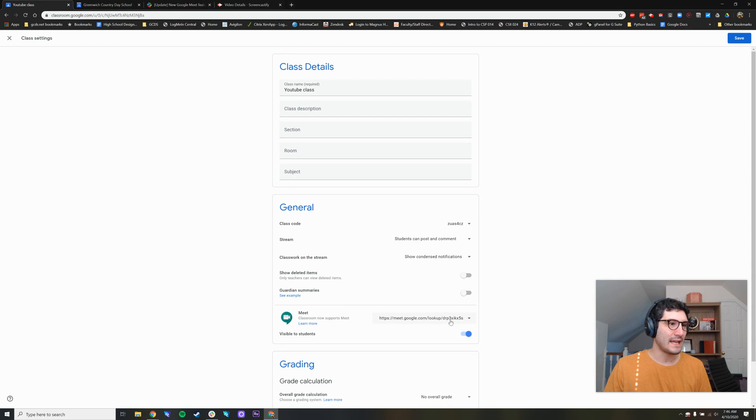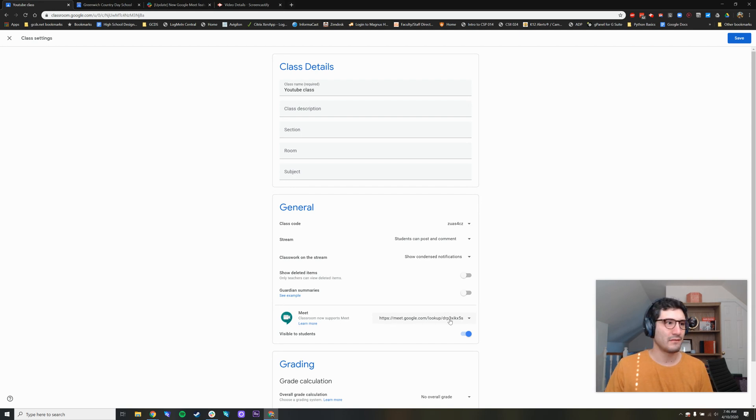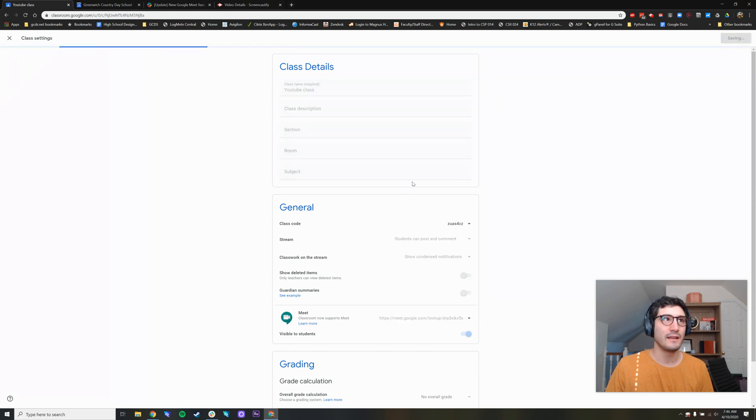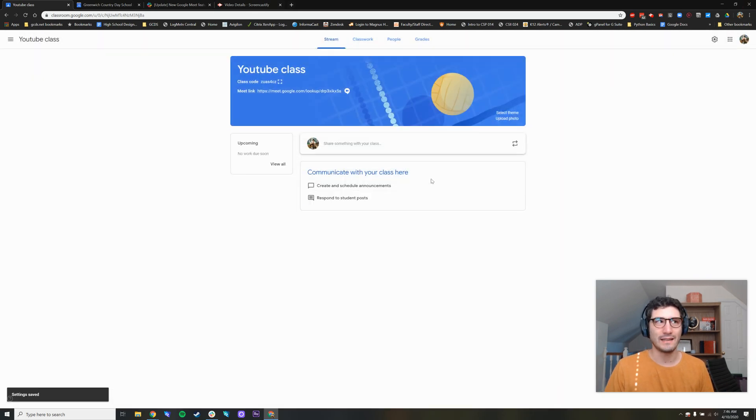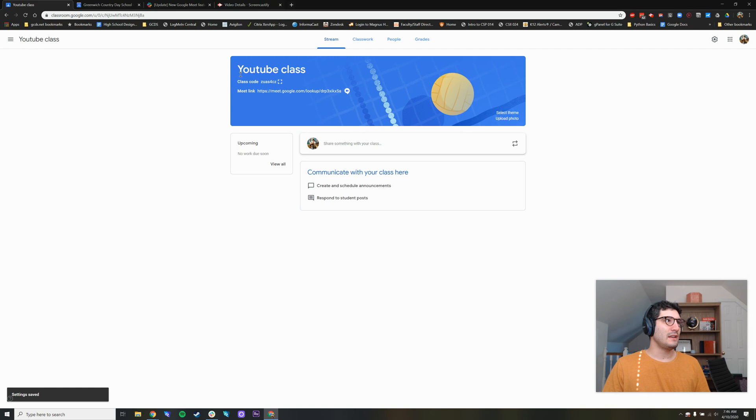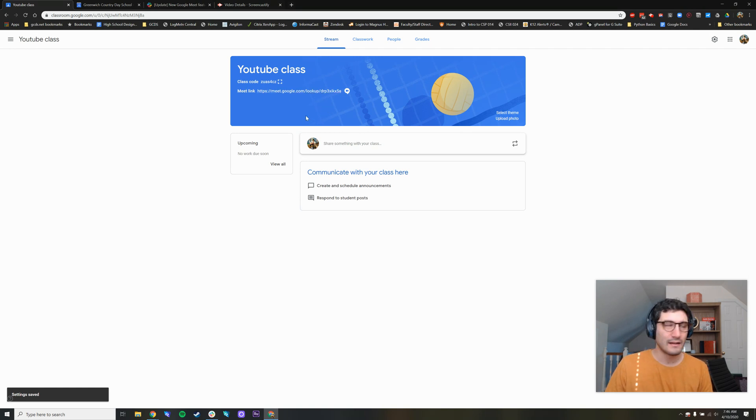there is a Google Meeting URL. You're used to getting these if you're making Google Meet meetings. Now in your classroom, you're going to see in the header, this link is tied up here.